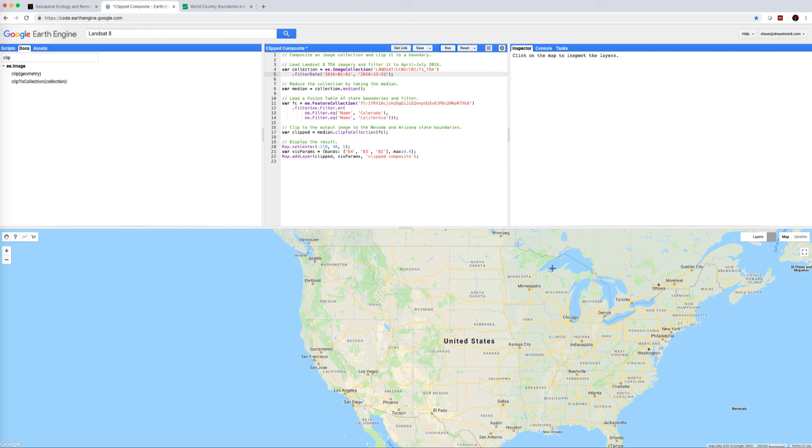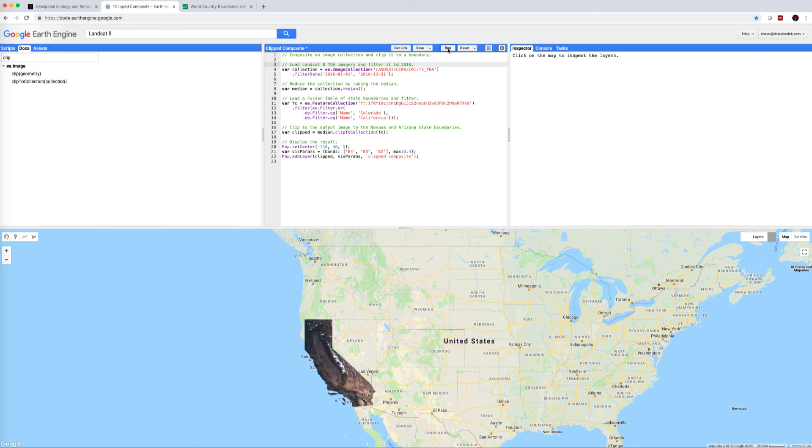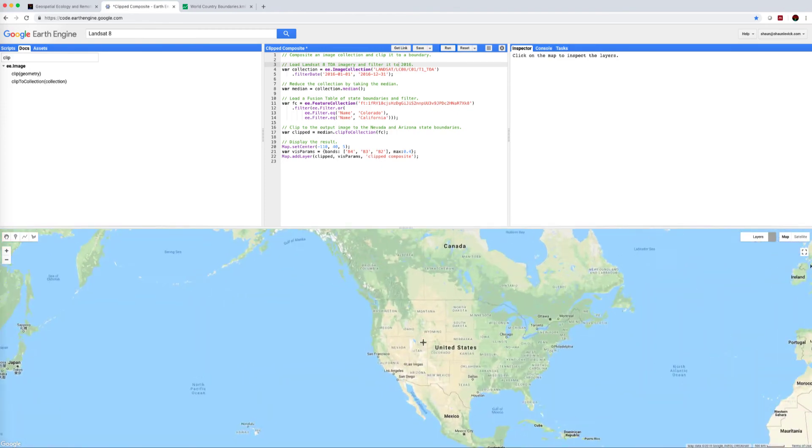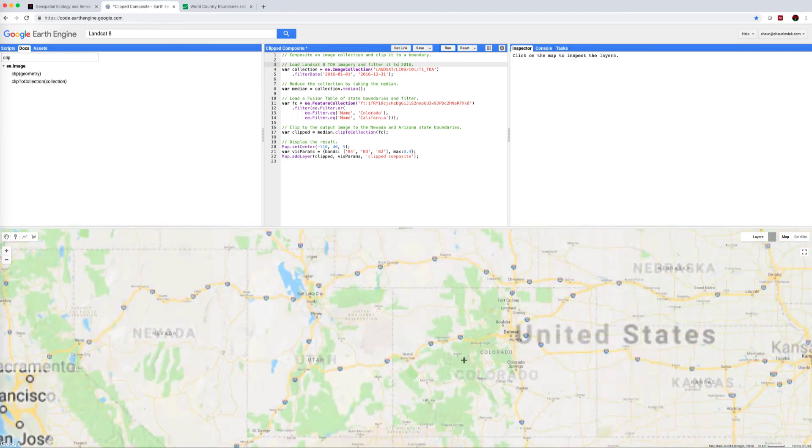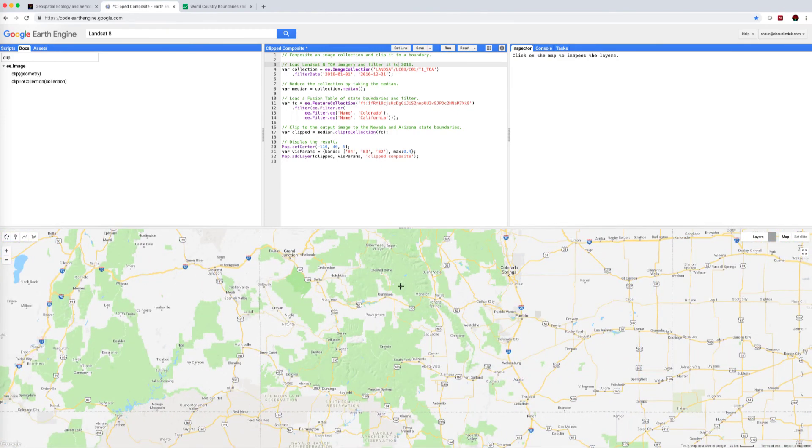But it's going to take a little bit longer to run. And let me actually update that, so we're looking for the whole year now. Run that one more time, and now we have a clipped composite for the whole of California, the whole of Colorado, that's the median composite.